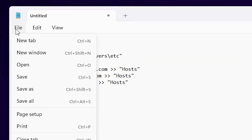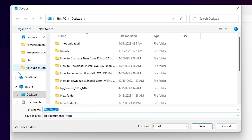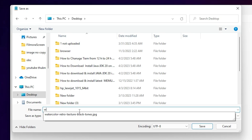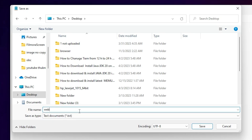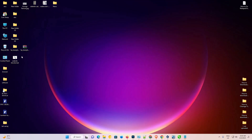I minimize the browser and go back to Notepad. I go to File, Save As, navigate to the Desktop — you can save it anywhere you want. Give it any name; I type 'website blocker'. The important thing is to add the '.bat' extension after the name, then click Save and close Notepad.